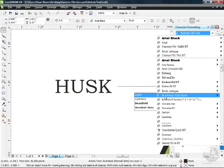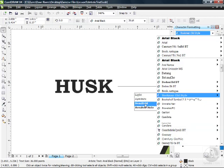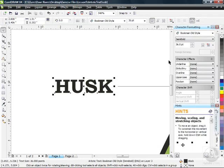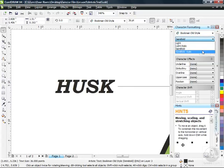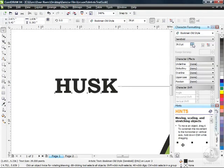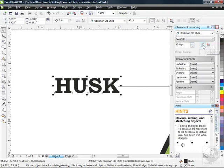I'm going to go down to Bookman Old Style, and you can see there's a little fly-out here too — Light, Light Italics, Semi Bold, and Semi Bold Italics. I'm going to choose Semi Bold. That now appears up at the very top with Semi Bold selected. The point size is still 36 points, but I can change it — I'm going to go up to 40 points. You can see I've got my underline and alignment options all from this docker.